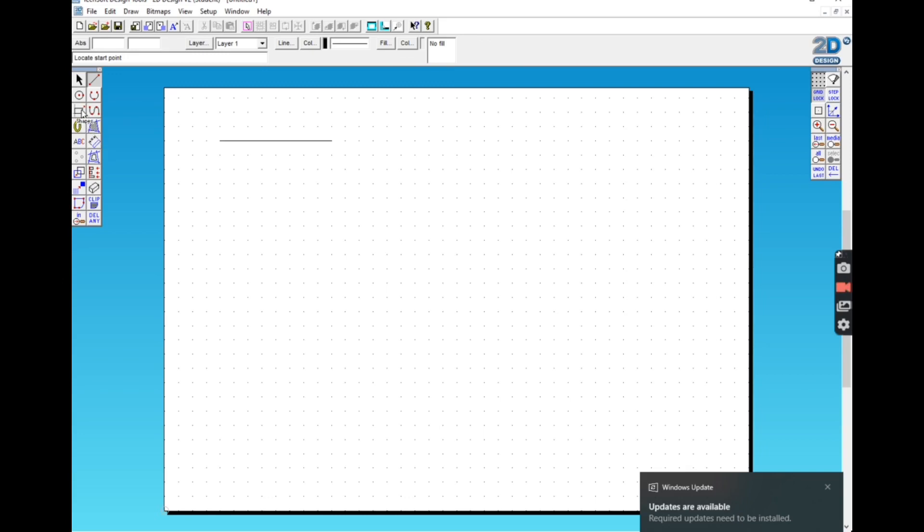Another useful tool on the left hand side of the screen is the shapes tool. Now it's set to draw rectangles at the moment. You click once to start the rectangle, move it to where you want the rectangle to finish, then click again.